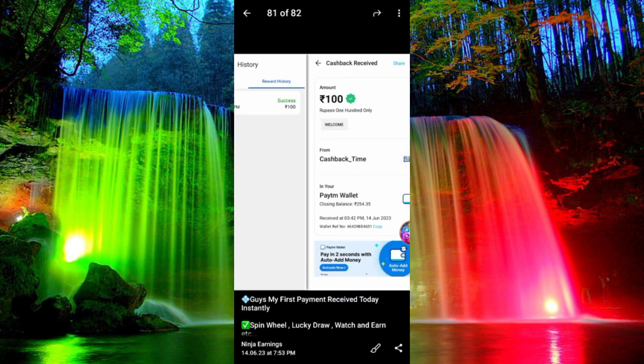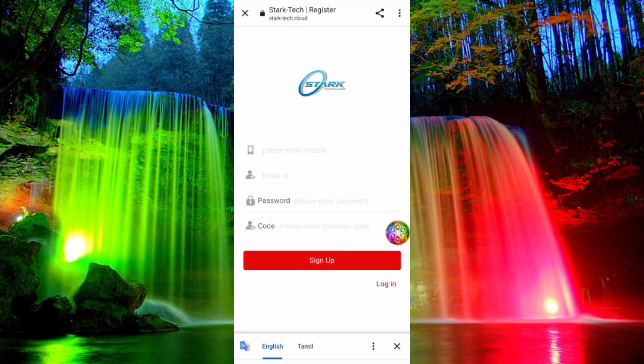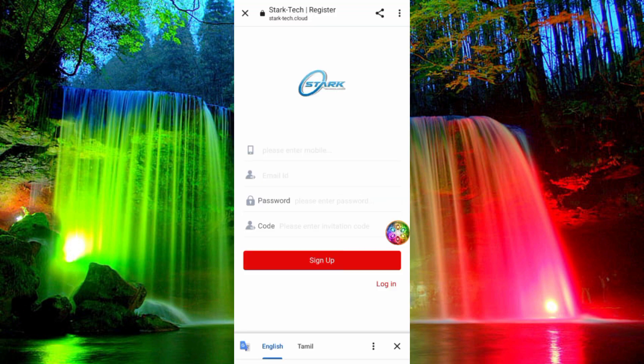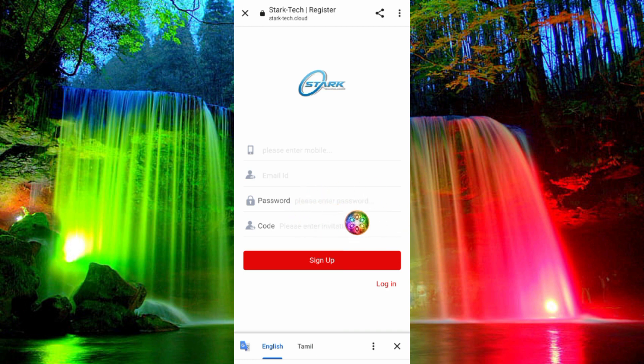You can join the link in the description. If you want to join the link, you can join on the page. Enter your mobile number, email, password, and click the signup option.